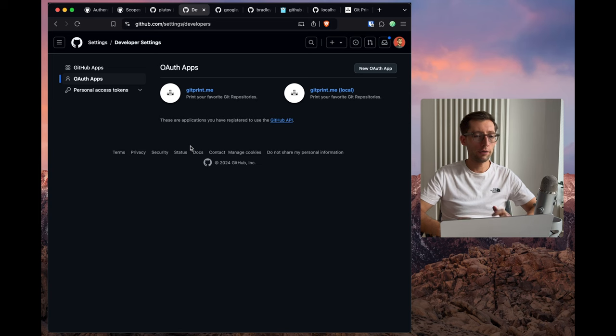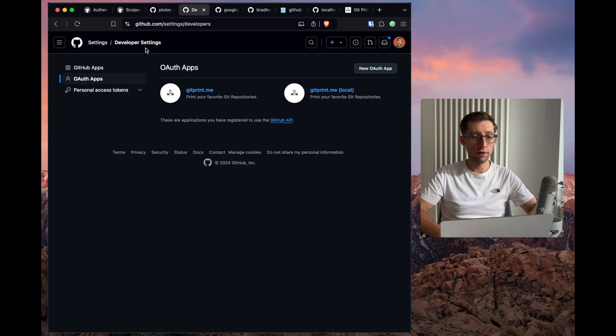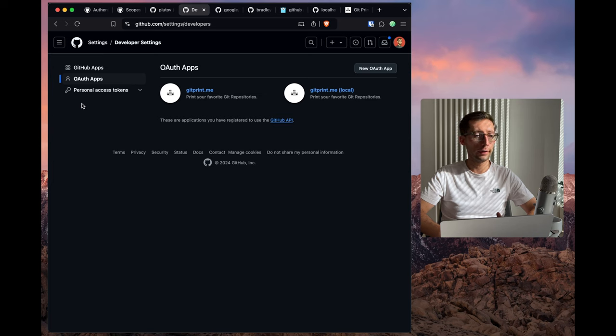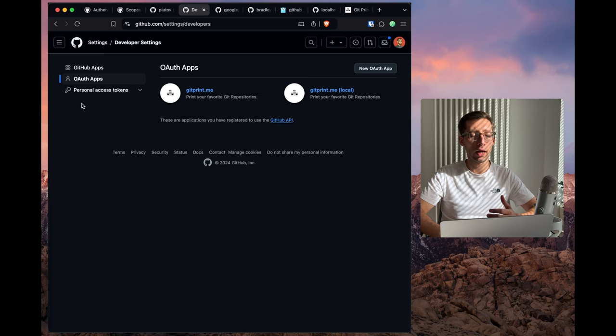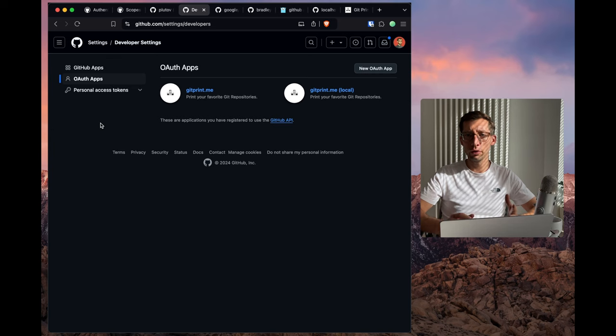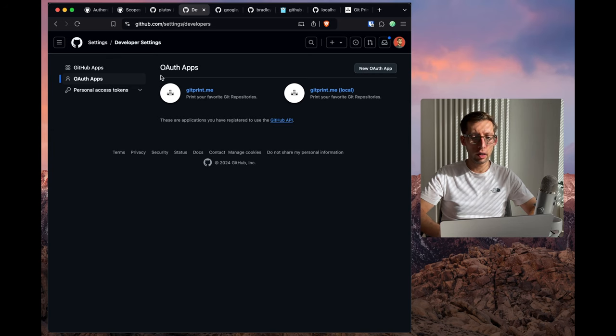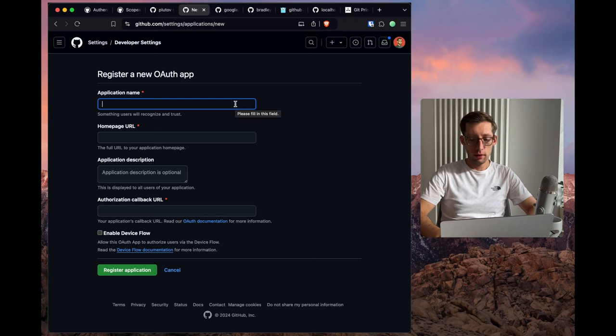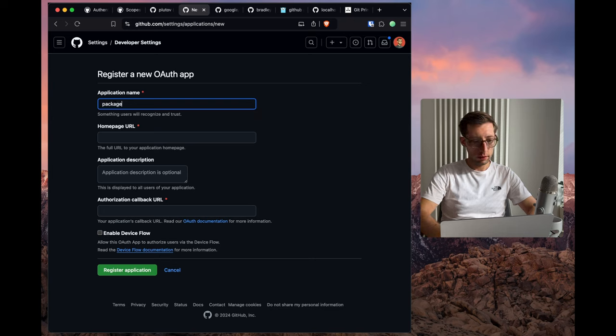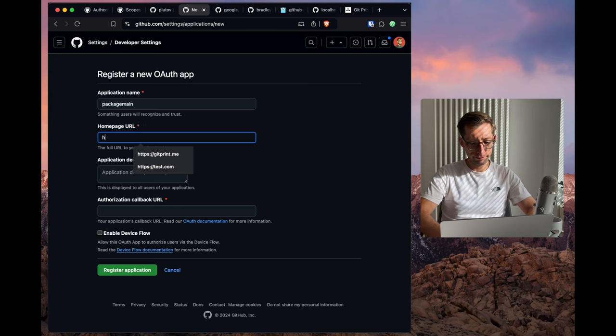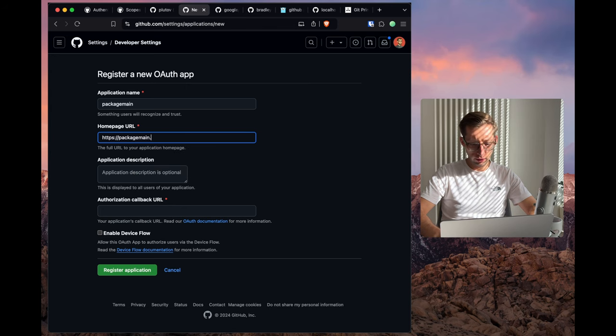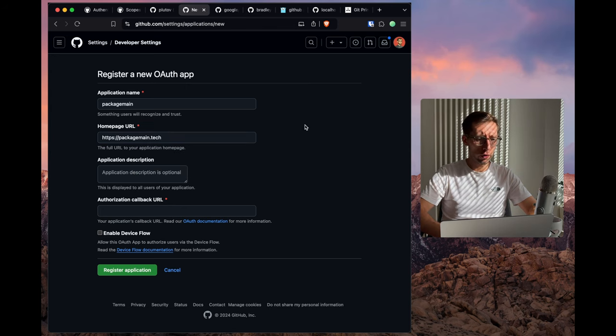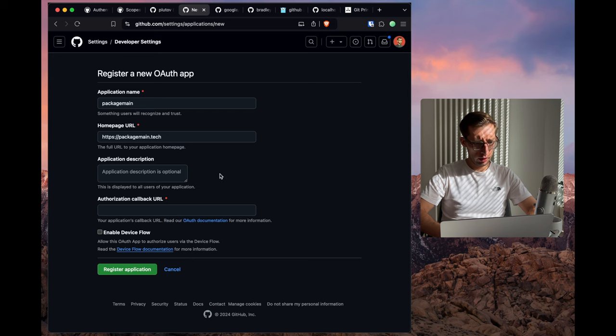If you go to settings and developer settings, you can find these three tabs that let you create different apps or create a personal access token. So what we need for today's video is to create one OAuth application. Let's give it a name and some fake URL.